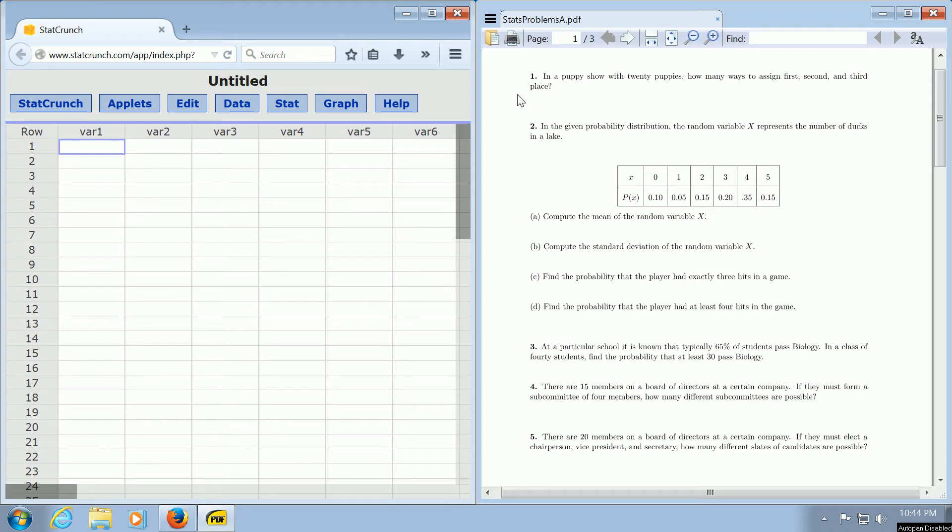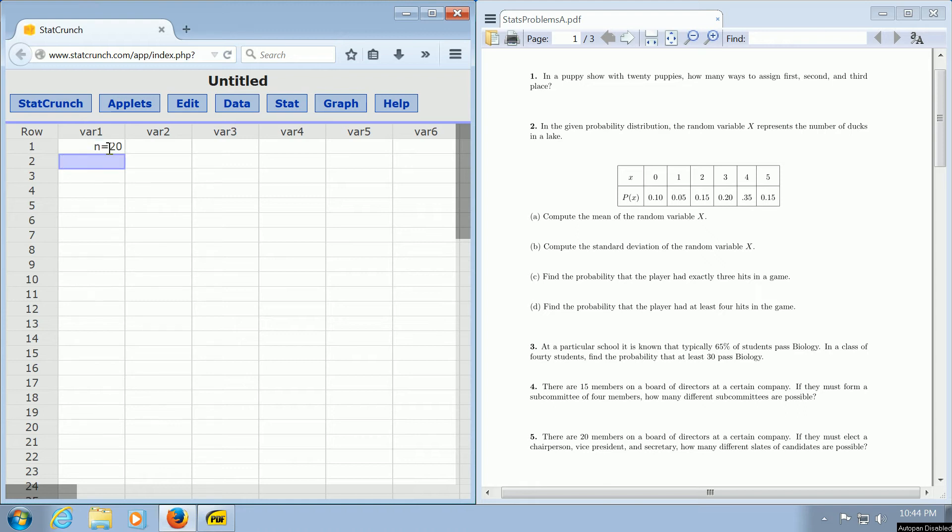So this is a permutations problem. Here we have 20 puppies, so n is equal to 20. And we want to arrange three of the puppies because we have three places, first, second, and third. So r is equal to 3.